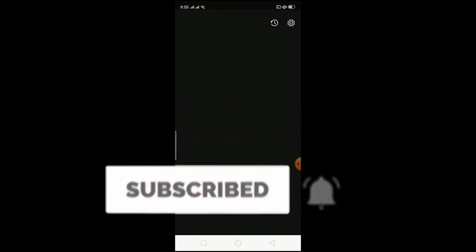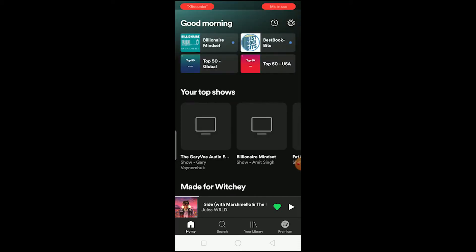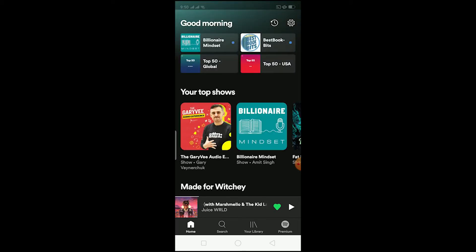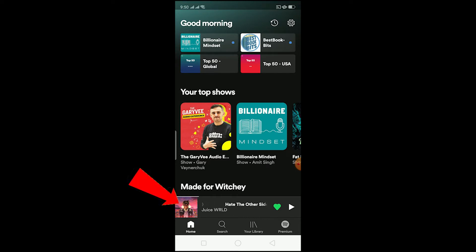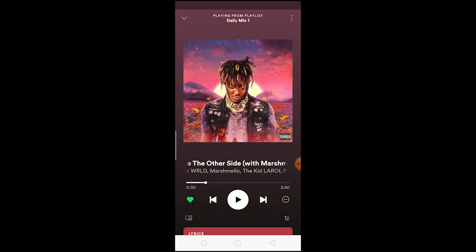Let's start the video. To enable your lyrics in Spotify, it should be enabled by default. So let's say I want to see the lyrics of this song, which is 'Hit the Other Side' by Juice WRLD — I click on it and open it.